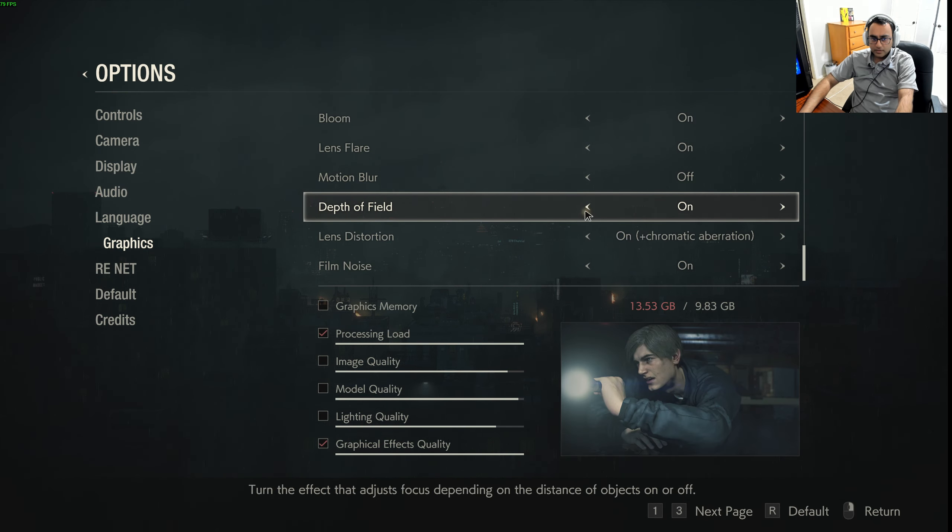Honestly, I kinda like this better than Resident Evil 4. I don't know why. Oh, I remember where to go.